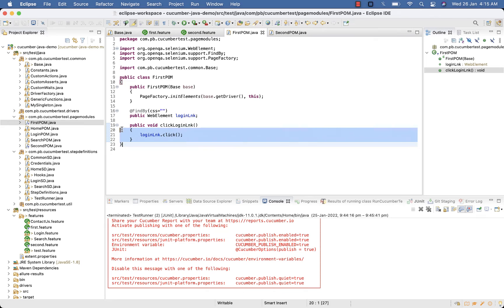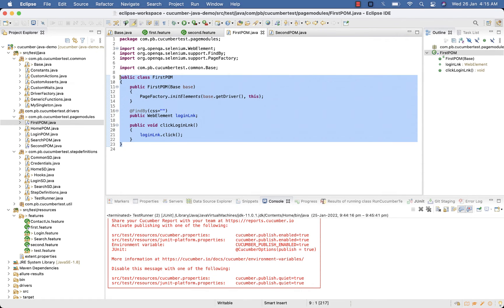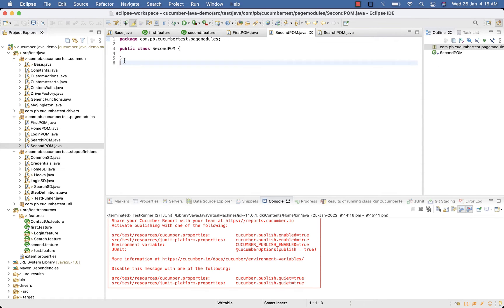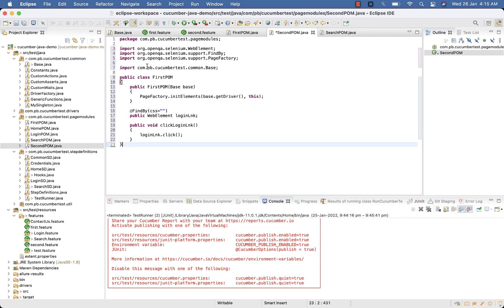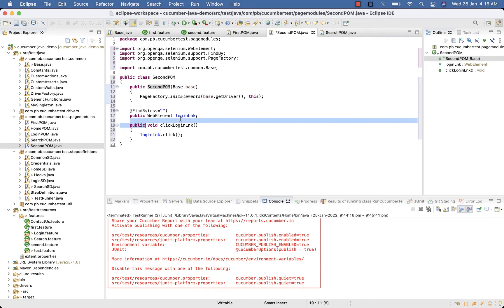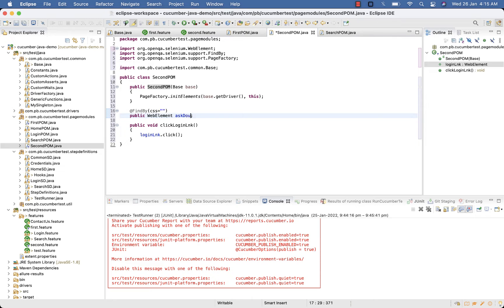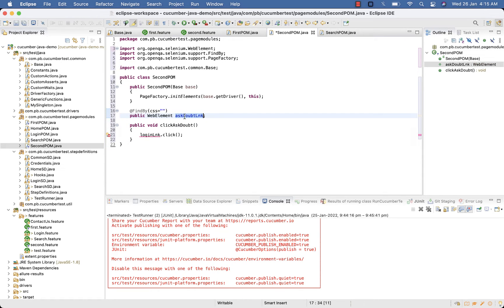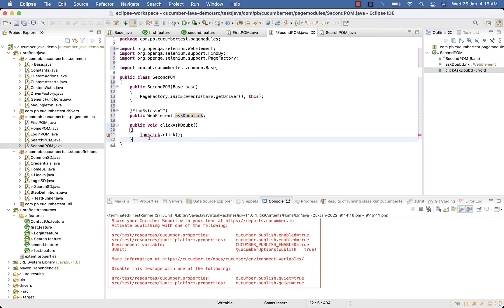Now same thing you need in your second POM as well. Paste it, rename to SecondPOM. And here we need Ask Doubt link click. Ask Doubt, askDoubtLink.click.